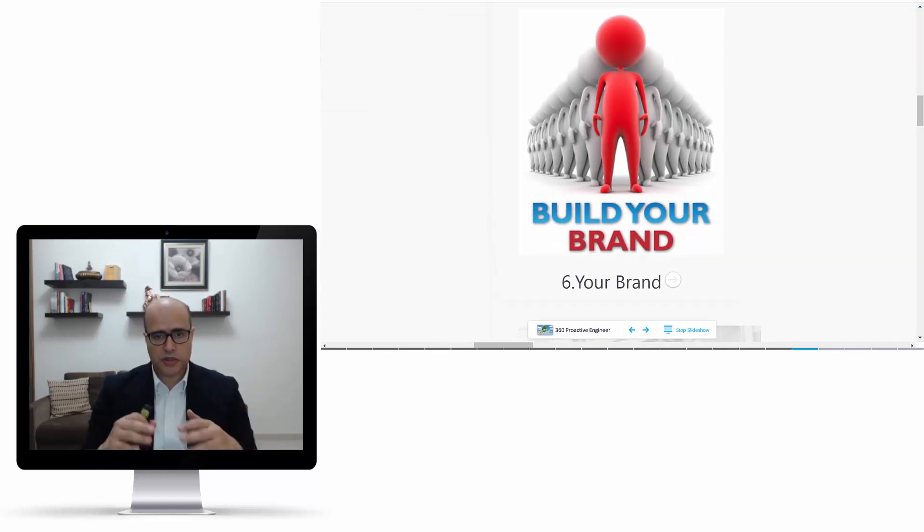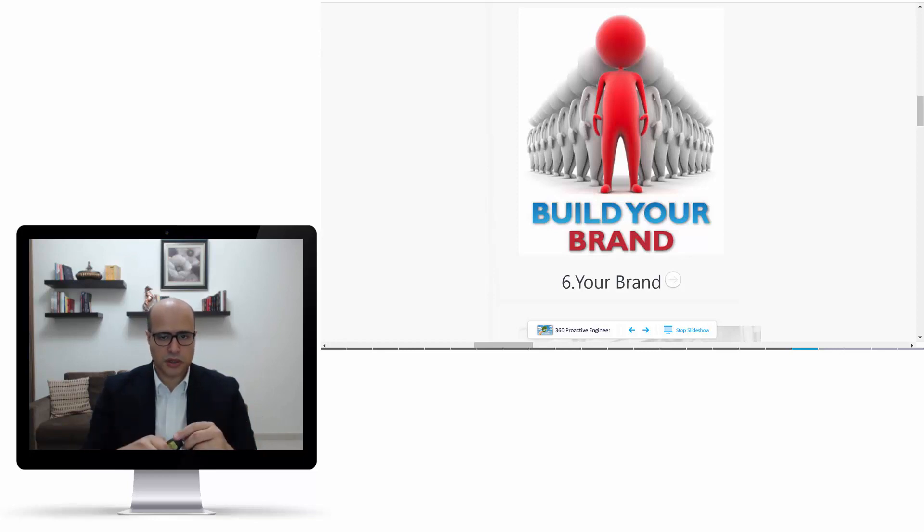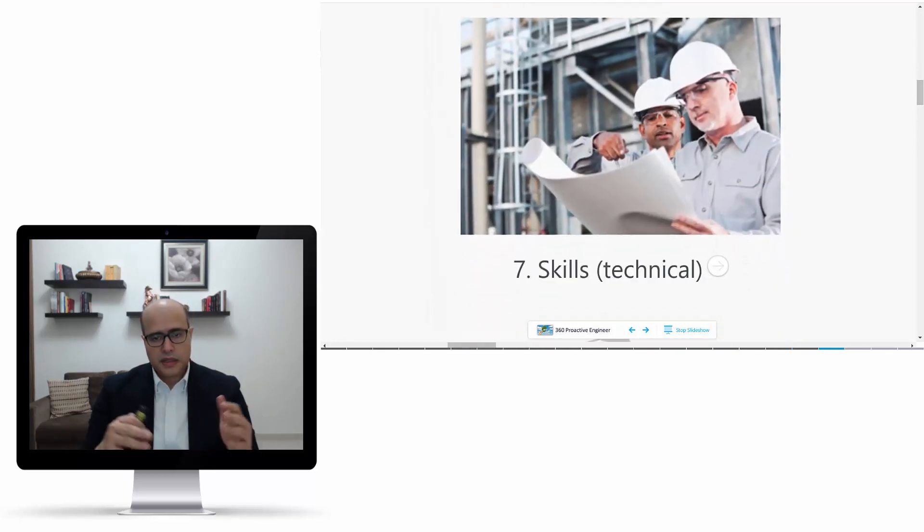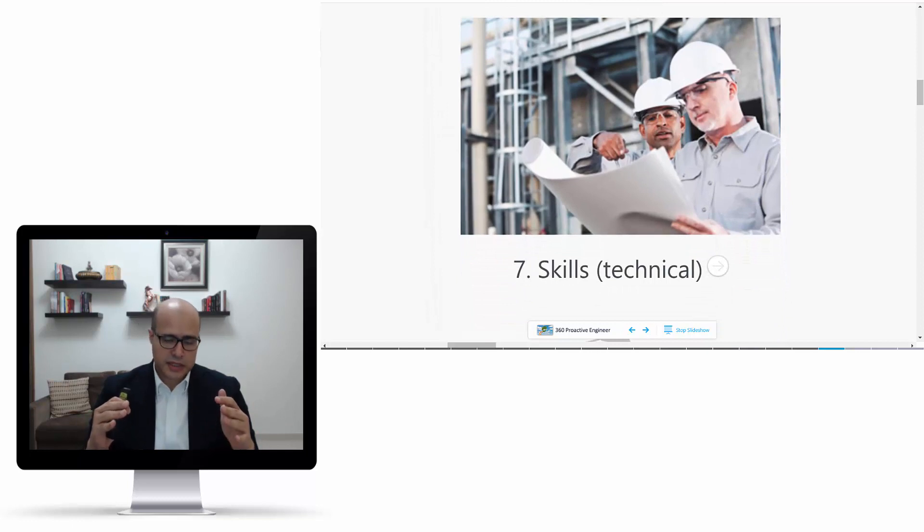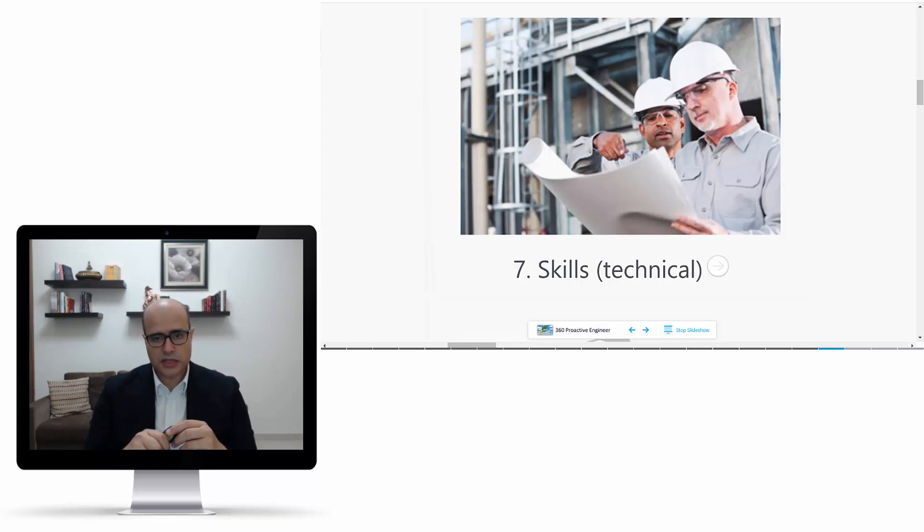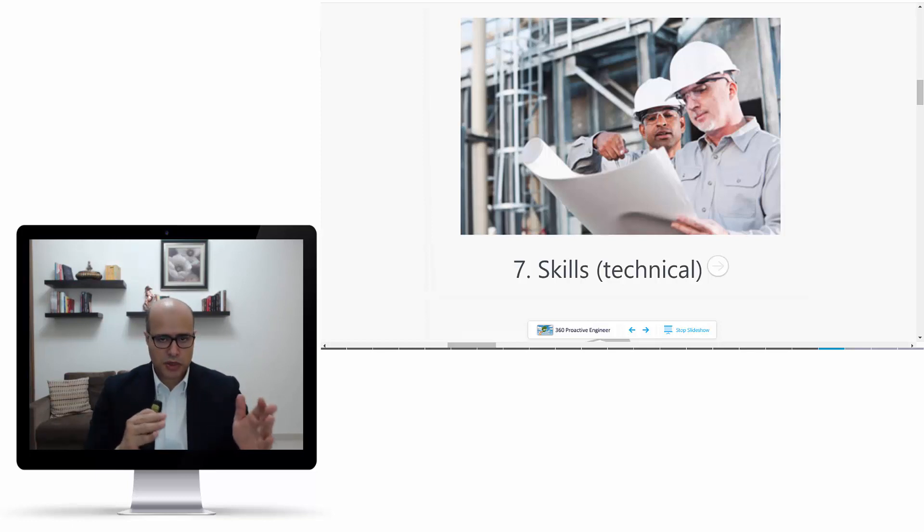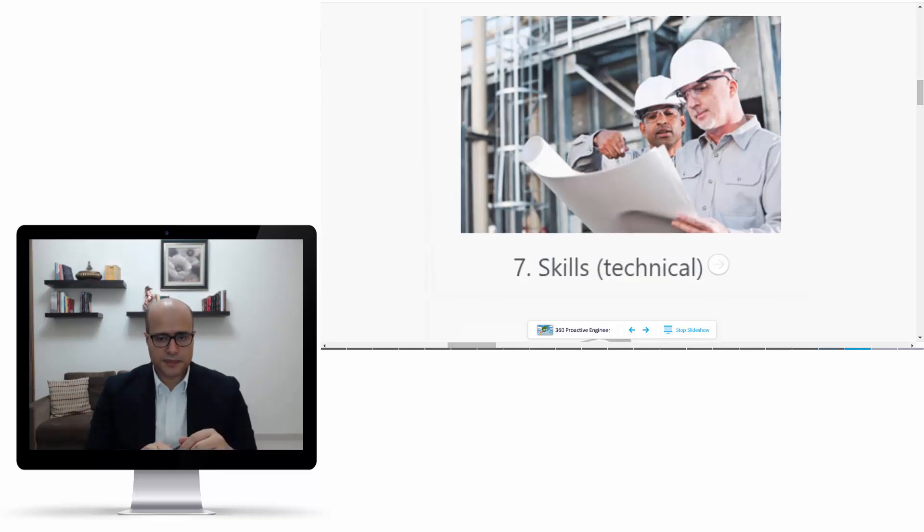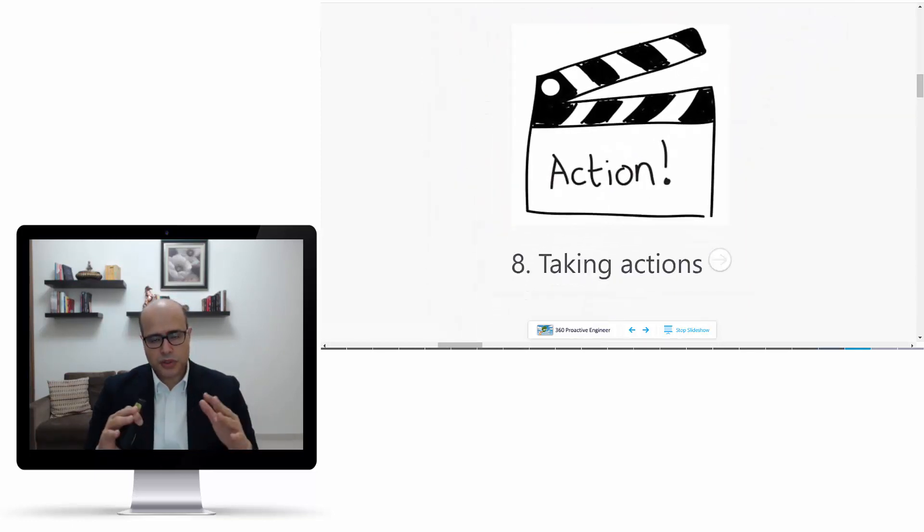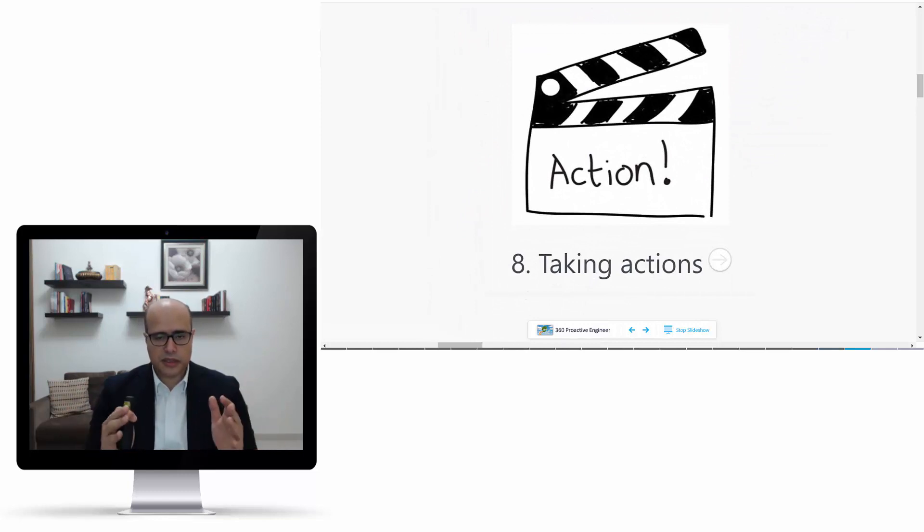Then we'll talk about building the Y, stands for your brand. As we mentioned before, this is very important to show how unique you are. Then we will talk about what kind of skills, especially technical skills, that you need, how you can identify those skills, the most important ones, and how you can work on them. Then we will put everything together in an action plan and see how you can make this action step by step.